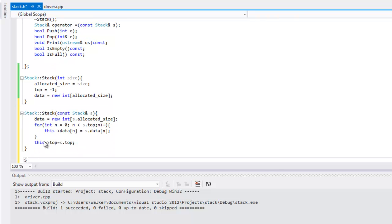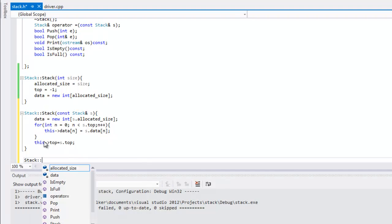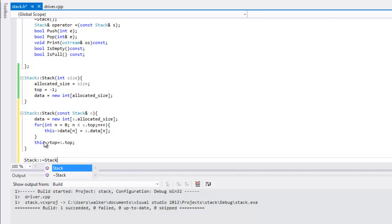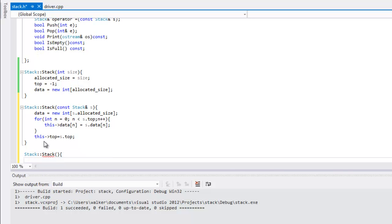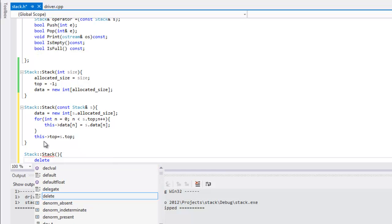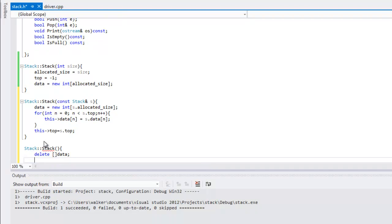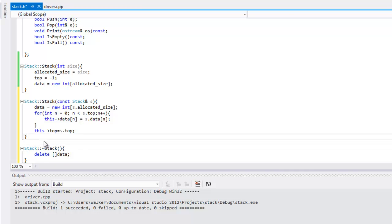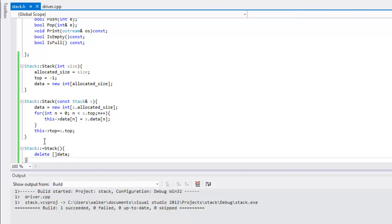The next one's gonna be the destructor. All we gotta do here is delete data. Now I gotta put the tilde in that.